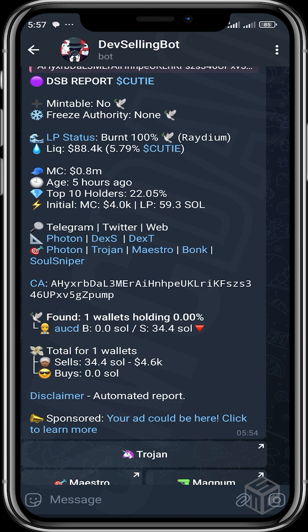Whenever a developer dumps a large amount of tokens without informing the community — because on Solana it doesn't work with taxes — the major way Solana developers get funding is from selling tokens. Some set taxes at 2% sell or 1% buy/1% sell, but the main way developers get money for marketing is through dumping tokens. If the developer is not being transparent and is dropping multiple wallets that are dumping, it's a huge red flag.